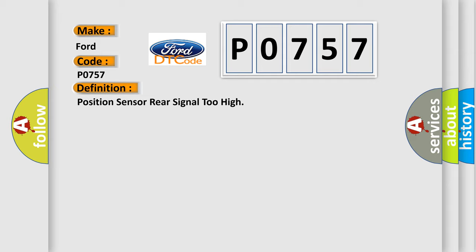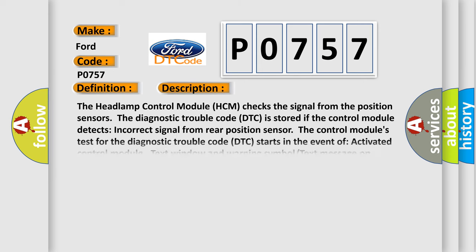And now this is a short description of this DTC code. The headlamp control module HCM checks the signal from the position sensors. Diagnostic trouble code DTC is stored if the control module detects incorrect signal from rear position sensor.